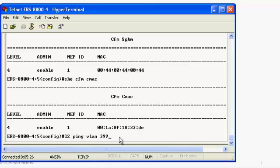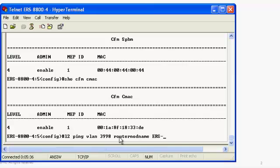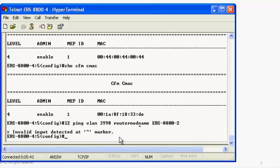We're going to specify the query via the first potential path, which is VLAN 3998. We will specify our router node name and use ERS 8800-2 as our query destination point.